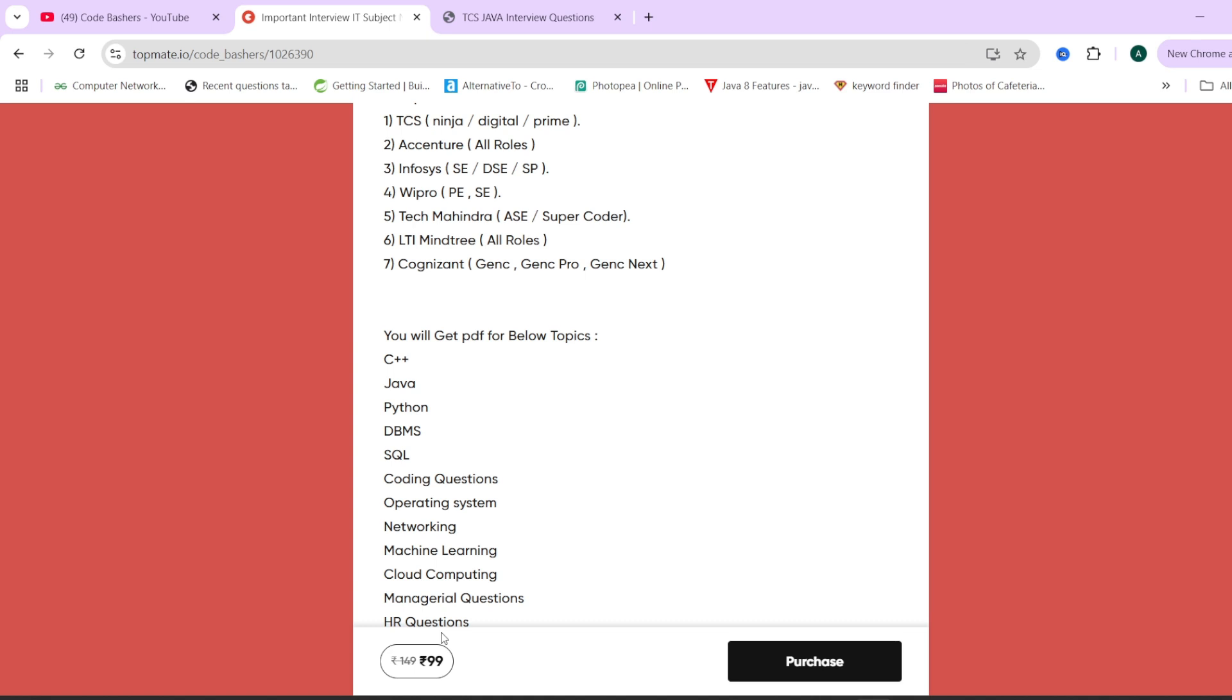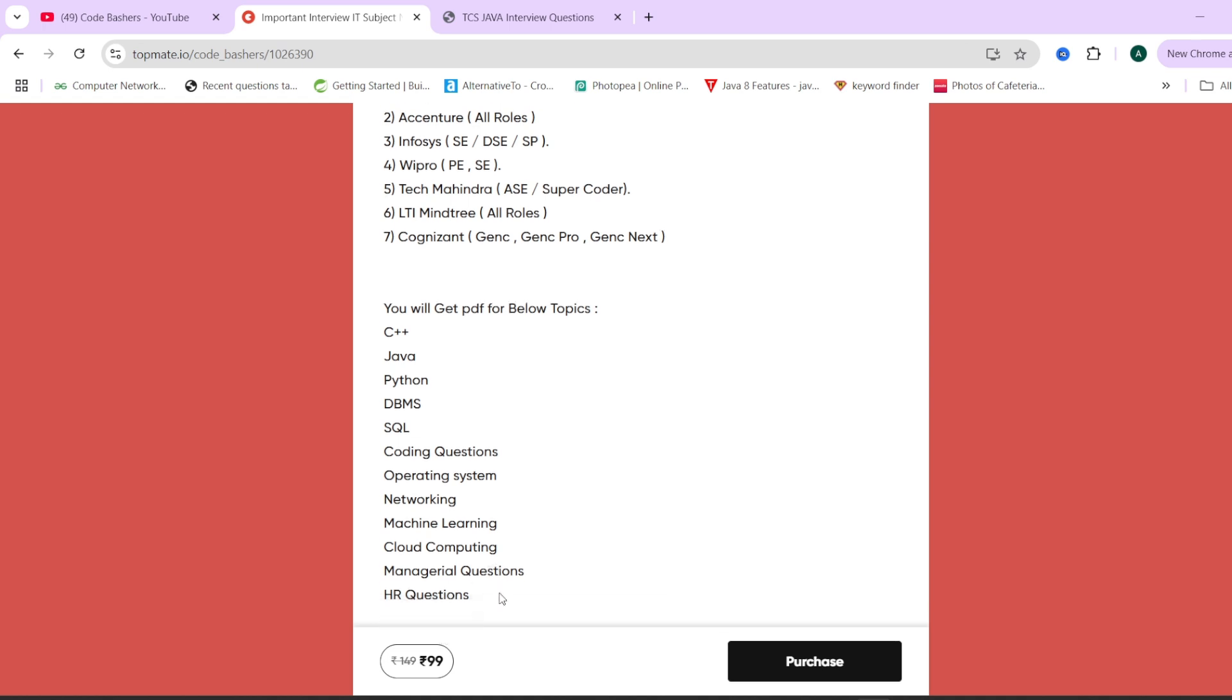These are at a very nominal price of Rs.99 and the access you are getting is lifetime. If you are interested, if you are preparing for your interviews, if you want your last minute preparation strategy, you don't have to go anywhere else. Everything is present for every subject is present in these notes only. Just come to our channel and it's a nominal price of Rs.99.